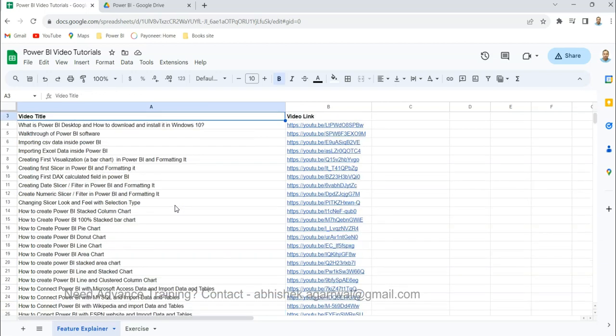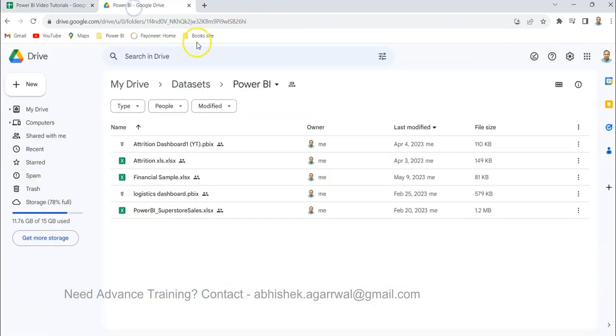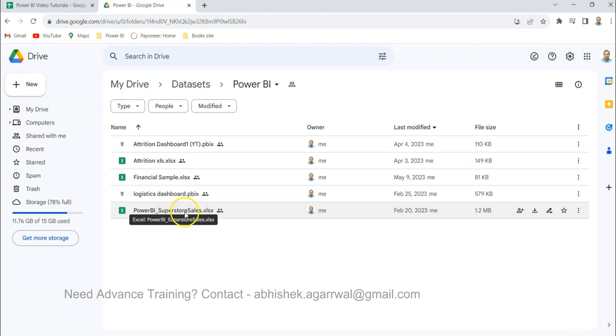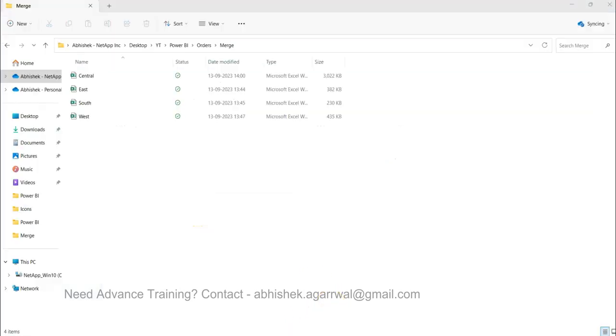Other than that, the dataset folder link that I usually give has many datasets. For Power BI, I'm using this dataset. What I have done is created four datasets out of it, one for each region. You will find the name of the region in the dataset. Create four datasets like I have done here to follow along with this example.